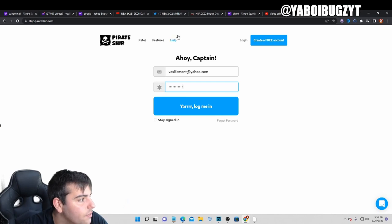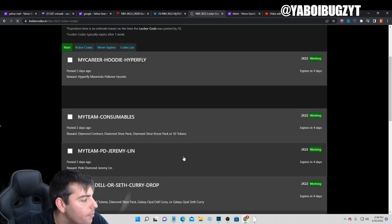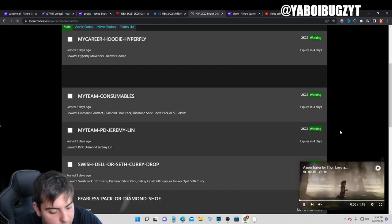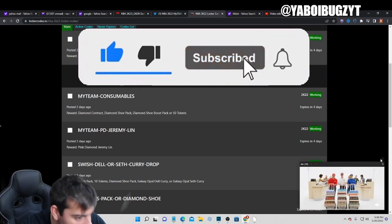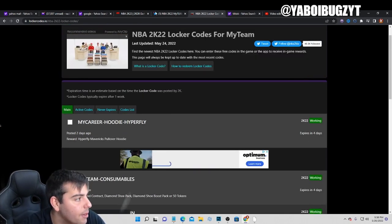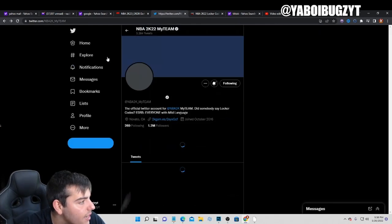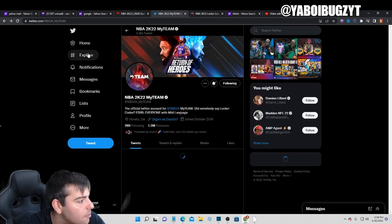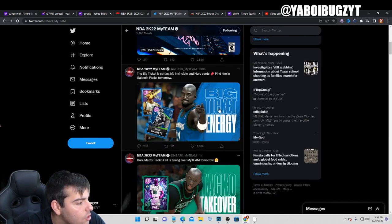It's your boy BUGS back on another NBA 2K22 MyTeam video. Today we're going over a couple things - the market, even though I'm still banned so I can't really look at it, but I'll tell you exactly what I believe is happening right now, and the content that's probably coming out tomorrow and all that good stuff.